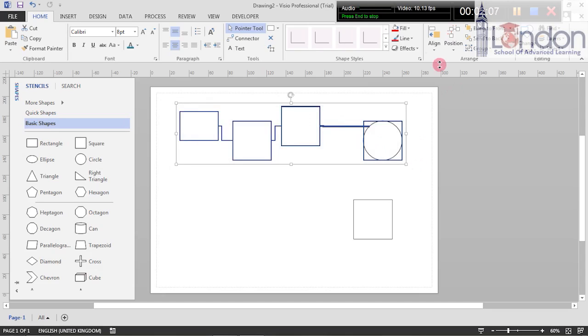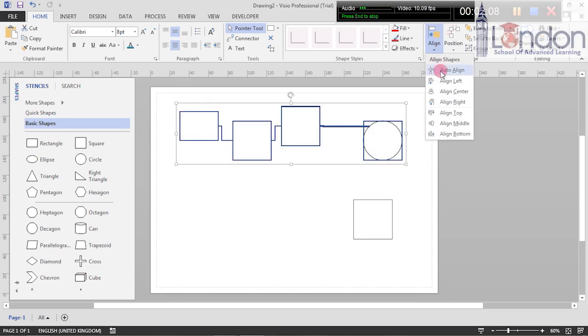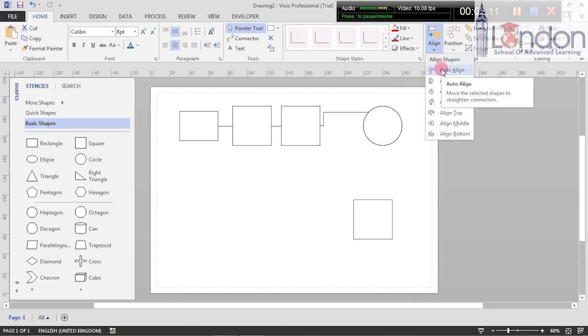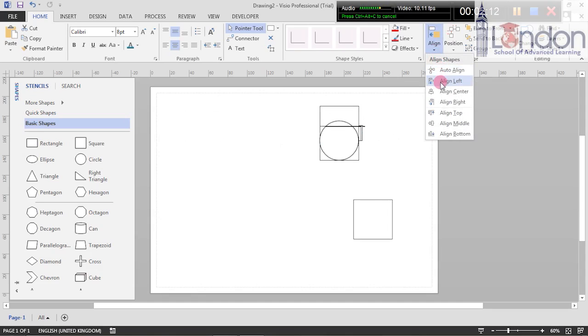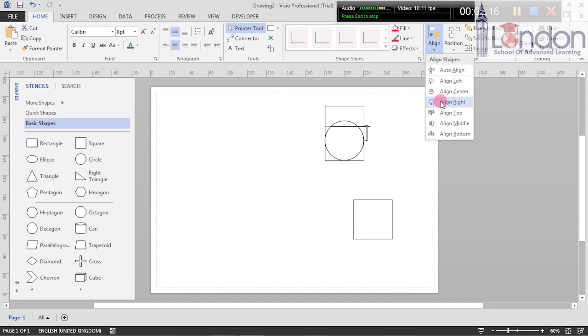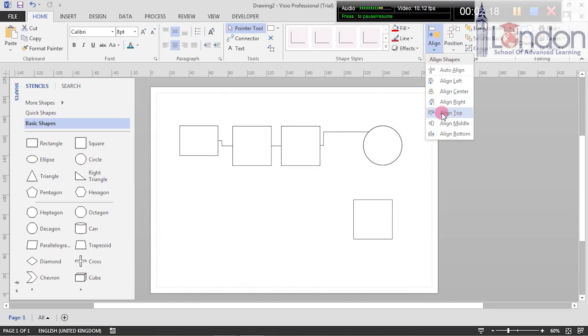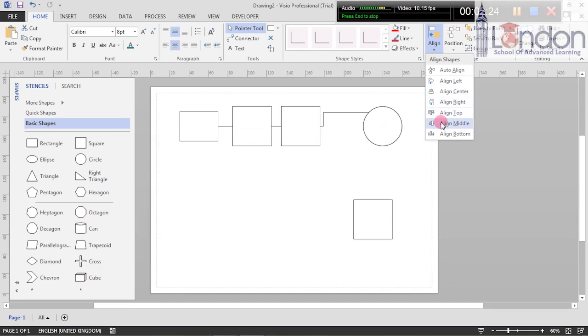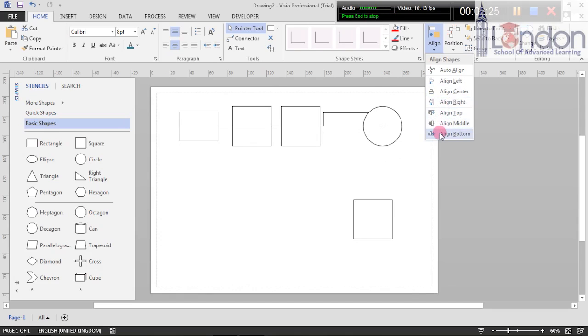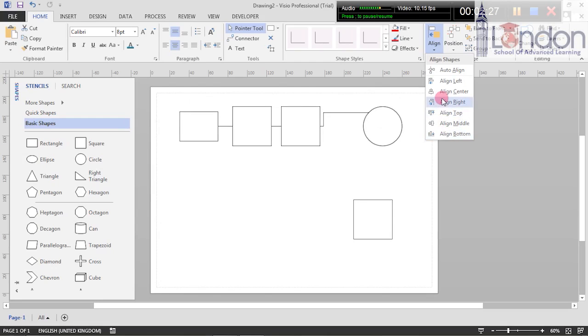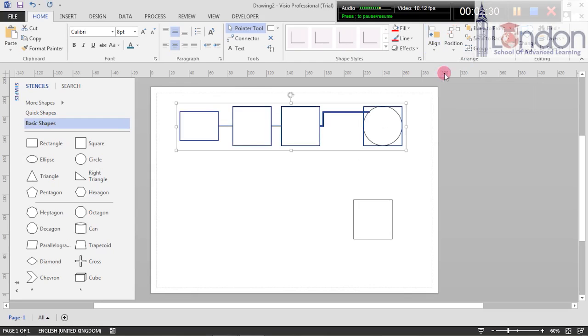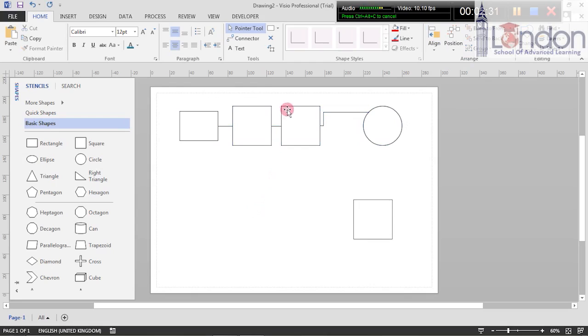Auto align - so that's as straight as they can get. Align left, very messy. Align center again. Align right. Align top, which means that the top line of all the shapes is in order. Then we've got the middles and we've got align bottom.